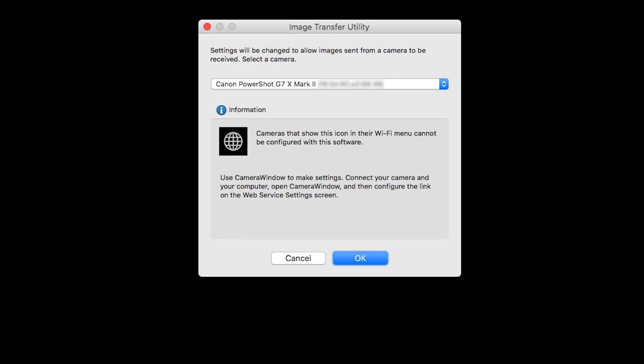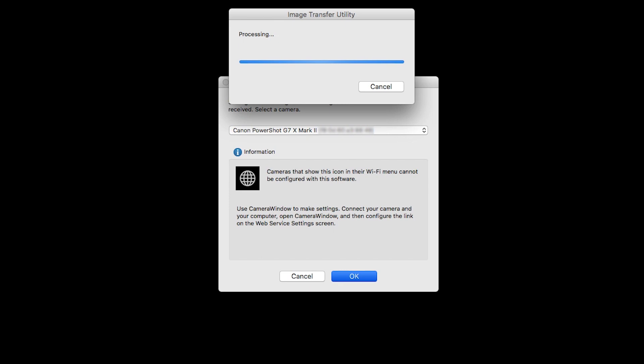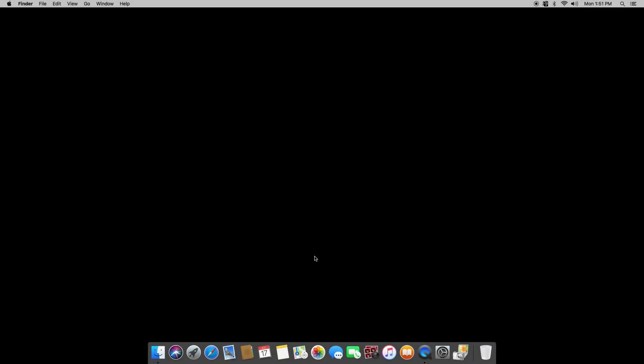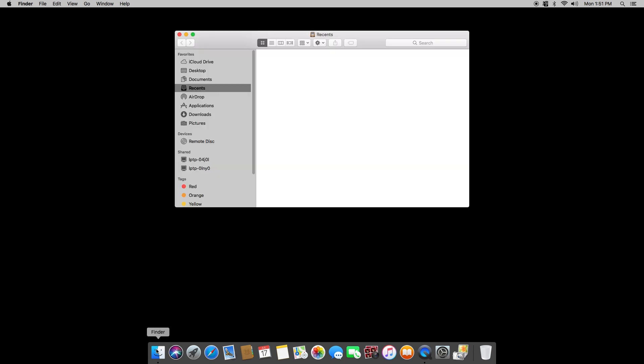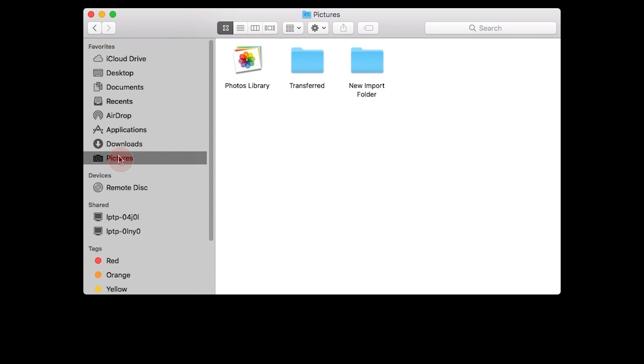On this screen, make sure your PowerShot camera model is listed in the drop-down box, then click OK. You can now send images from your camera to your Mac. Images transferred by the Sync Web Service will be sent to the Transfer folder. This folder is located inside the Pictures folder and was created when the Camera Window software was installed.